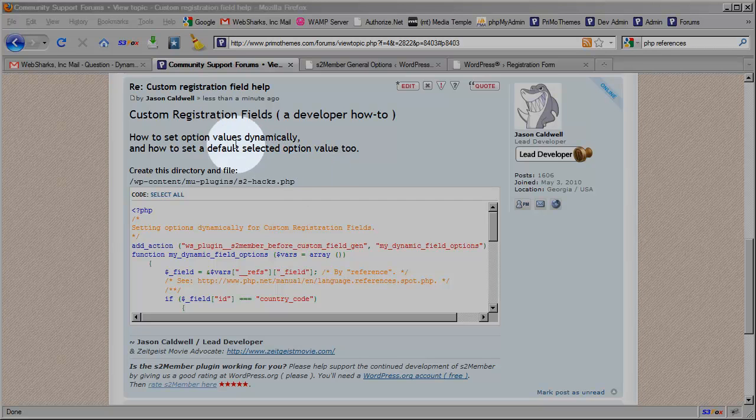Specifically I'm going to show you how you can set option values for custom registration fields that have been configured with S2 member through the dashboard.